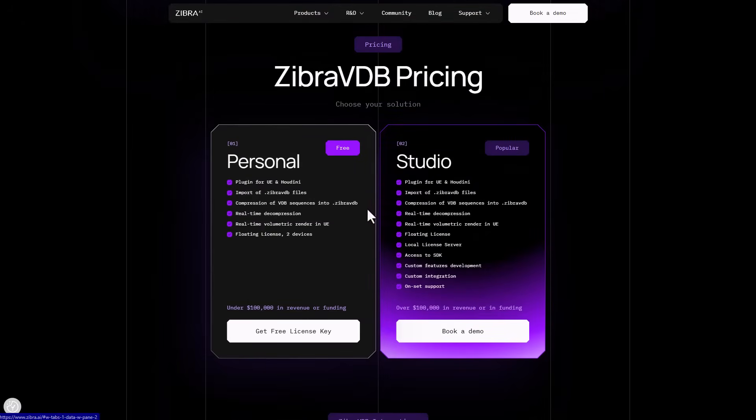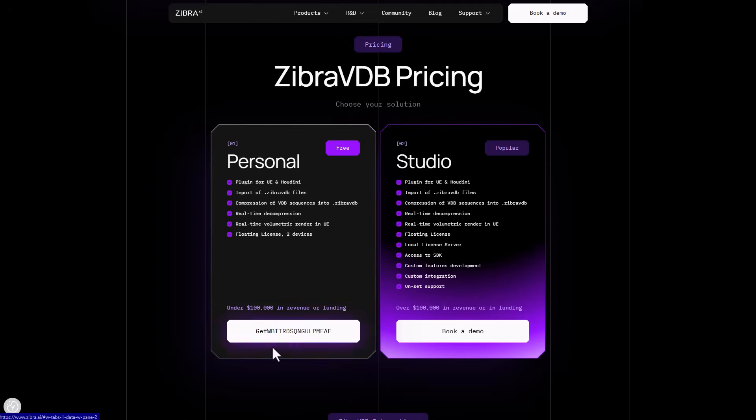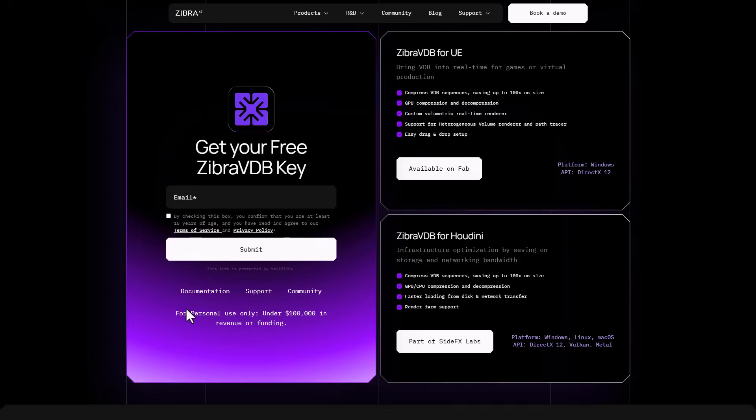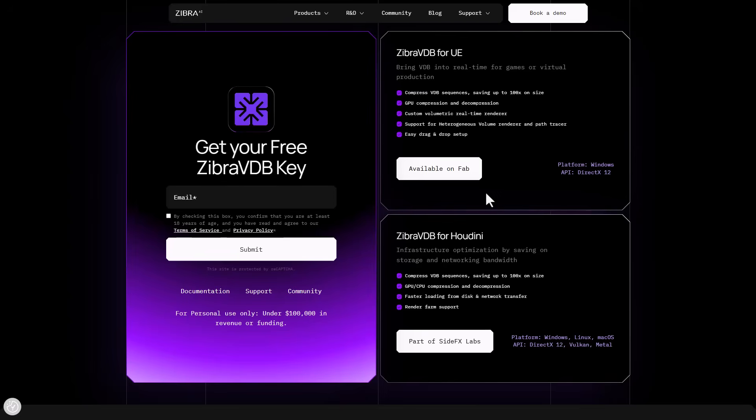To get this, go to the pricing section where you'll see the personal option. This plugin is currently available for Unreal Engine and Houdini. Click on get free license to enter your email and get the license delivered to your inbox. You can download from Fab or as part of the Side Effects labs.